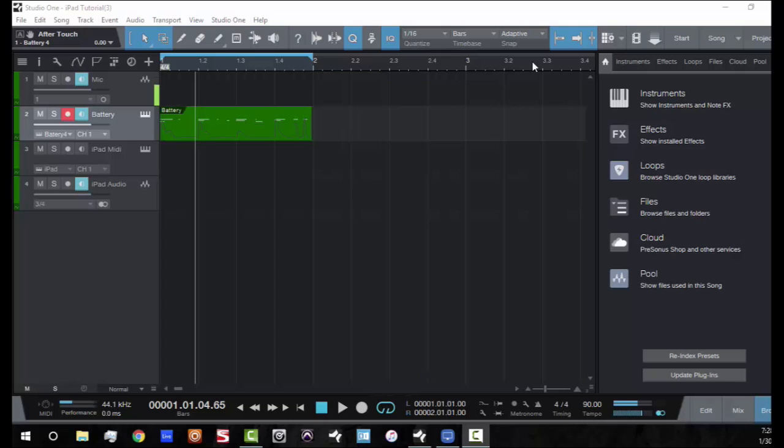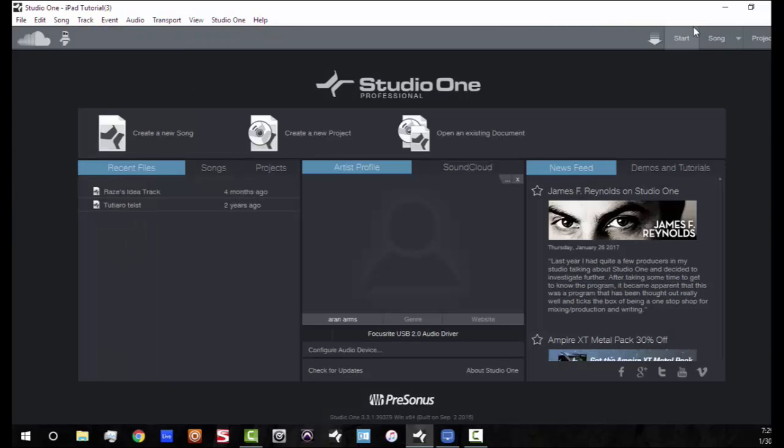What I'm going to show you guys today is to get those sounds from your iPad and sequence your iPad like an external instrument, almost like you're sequencing an external keyboard, and show you how to sequence it using MIDI inside Studio One. So first things first, I'm going to go back to the Start tab. There is a little bit of setup that you're going to need to do to get this thing going.